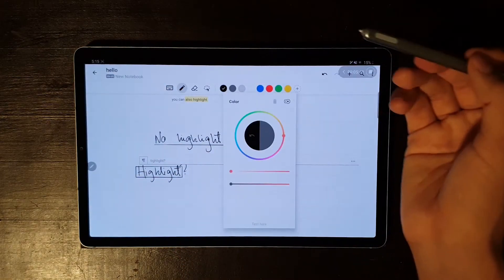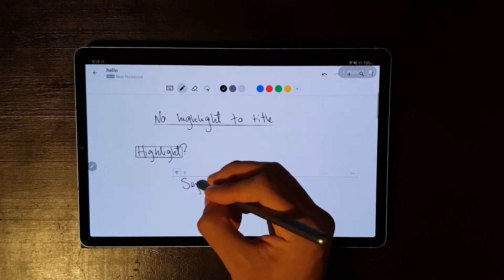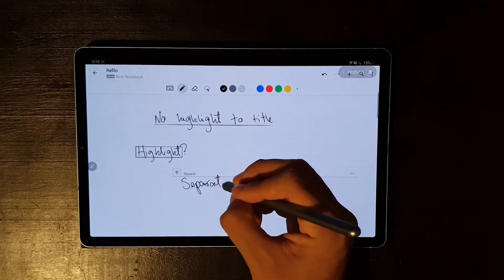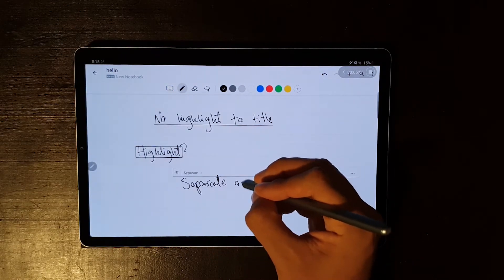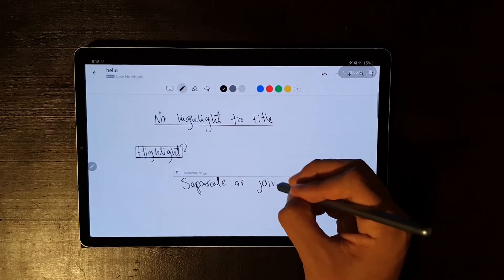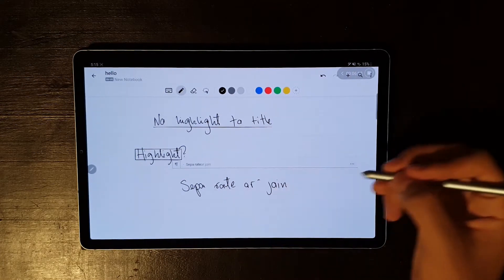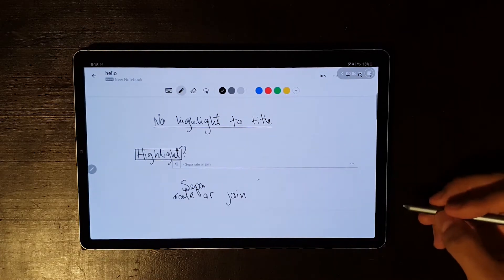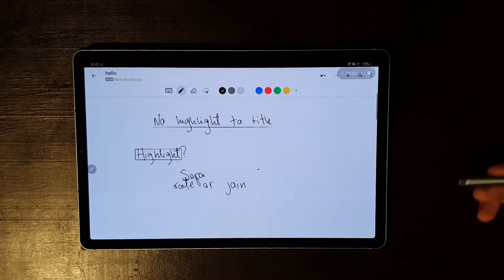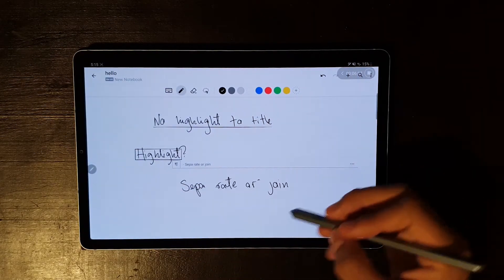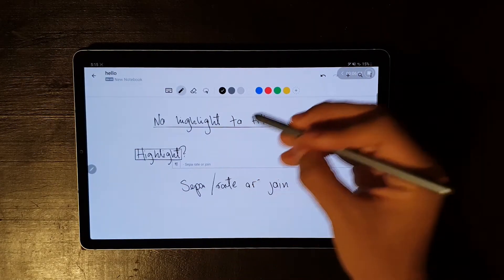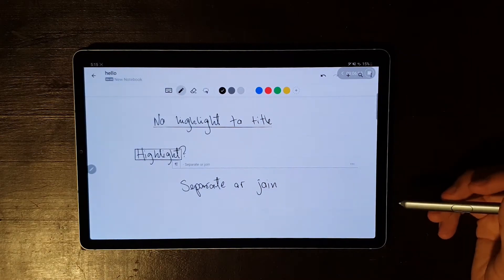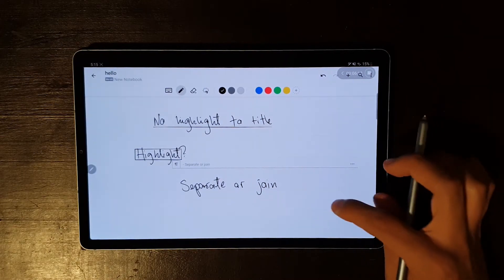Moving on, you can also separate or join your ink input. It can be separating a word into two words, or separating a single paragraph into two paragraphs by drawing a straight line downwards. This can obviously go the other way, and you can join two paragraphs into one and make two words into a single one by drawing a straight line upwards.